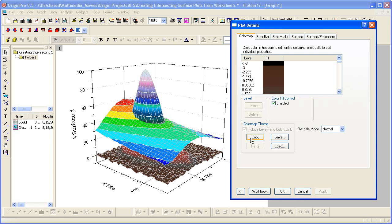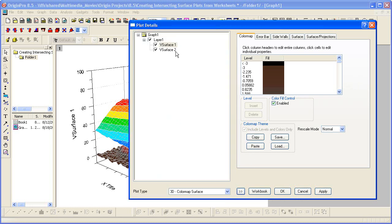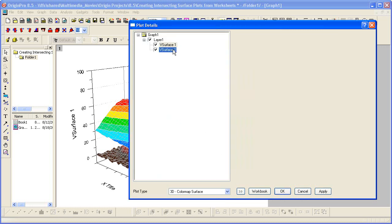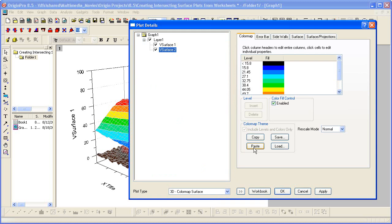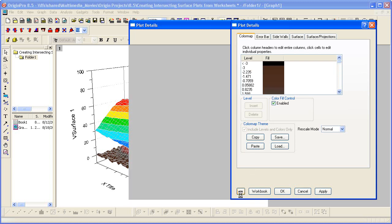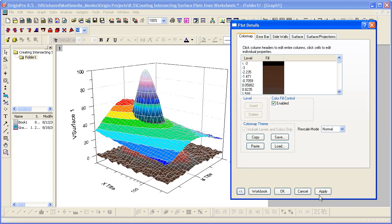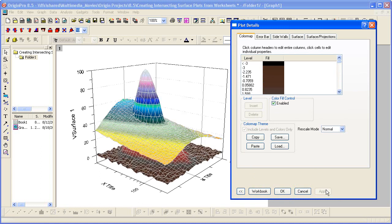Now I can simply copy this and then go over here and select v-surface 2 and paste that. And then notice it updates everything here and then I can apply that so that the second surface has those same settings.